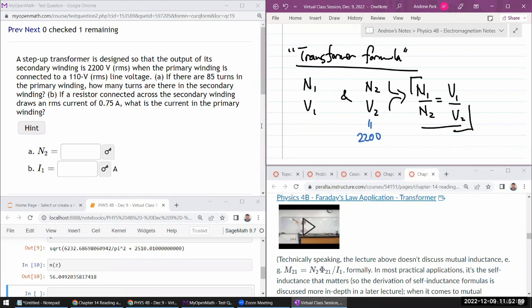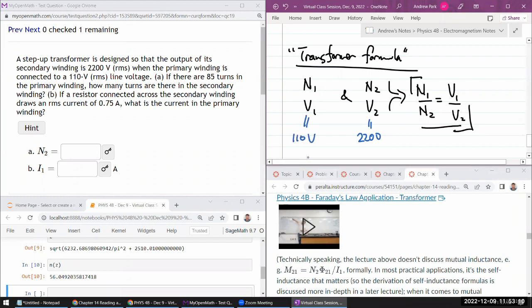I would pay more attention and be careful if they're talking about peak-to-peak and peak voltages here. So when the primary winding is connected to that, okay. So we are given both voltages, 110 volts.